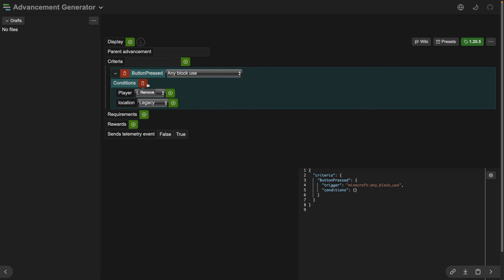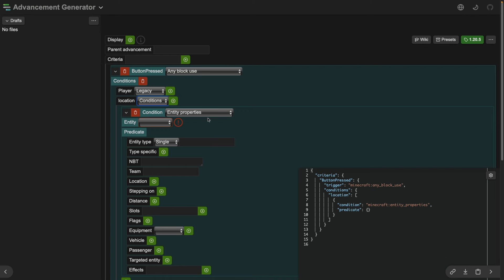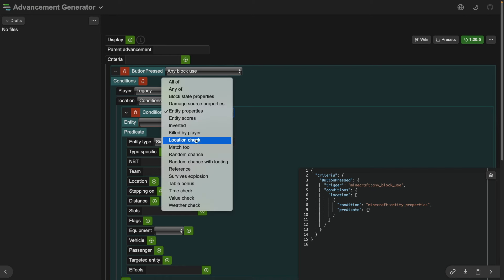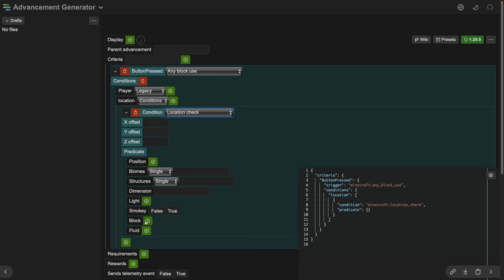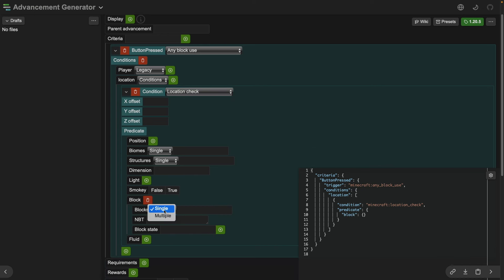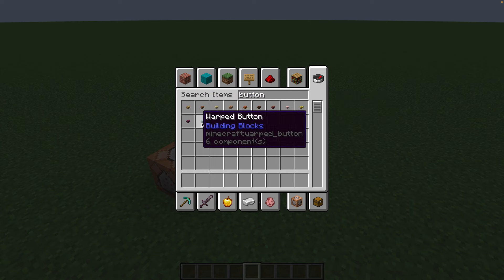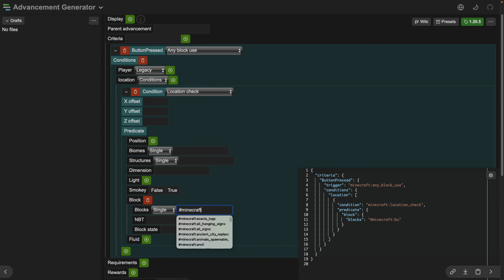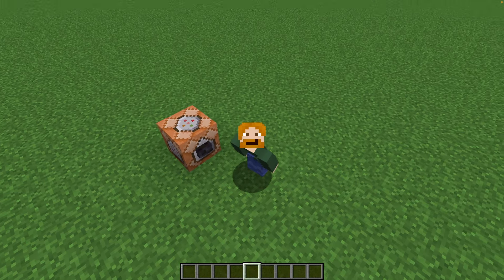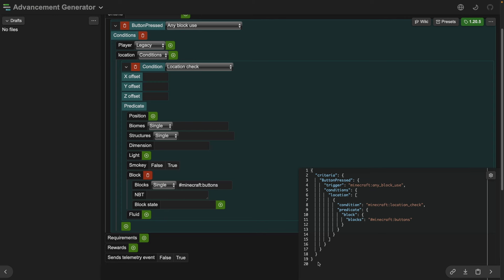Then we're going to add a condition. For location we're choosing conditions, and then the condition is a location check. We're going to go to block, and then we're going to say we want multiple blocks because there are multiple types of buttons. If we just type 'minecraft:buttons' that will include all the buttons, including buttons that will be added in future releases of Minecraft. You can see that as we're working on this the screen gets updated with all the information we're putting in. This is the reason we're using a tool and not doing it manually.